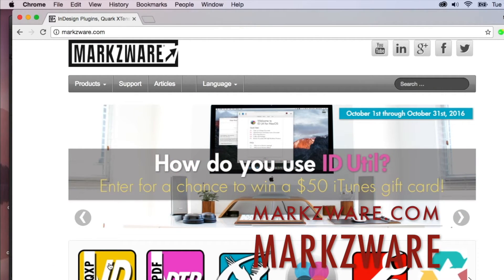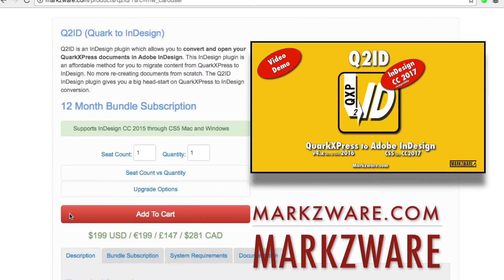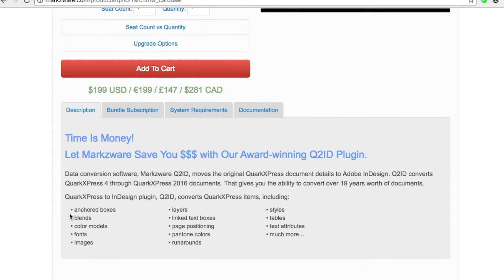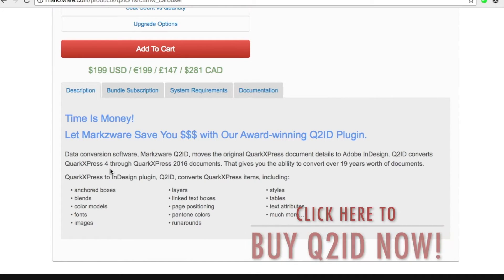and there, you can click on Q2ID and get full information on how this product will work and how much it will cost you. As you see, it's not very much.